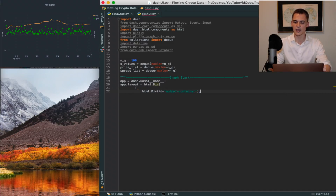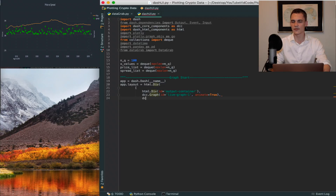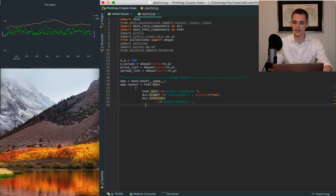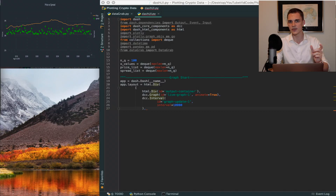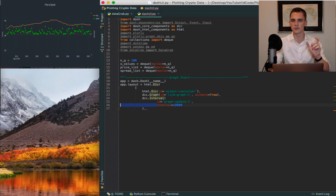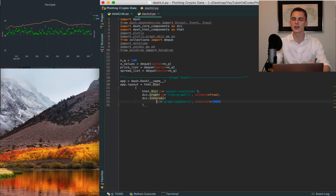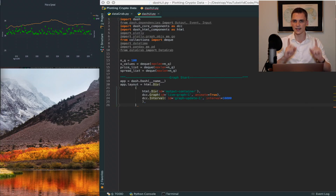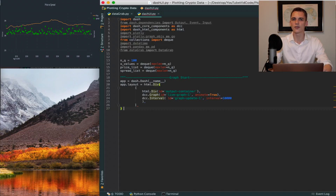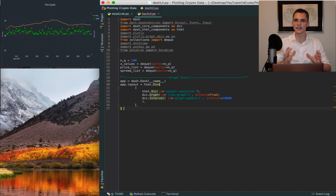We define those variables by saying html.Div with output_container, dcc.Graph with ID equal to 'live-graph-1' and animate set to True. Then another item in the list: dcc.Interval with ID equal to 'graph-update-1' and interval equal to 10000. The interval is in milliseconds, so 10,000 ms equals 10 seconds — we'll be pulling price data from Binance every 10 seconds using the class from the previous video. You can substitute any price data stored in a list inside the queue.